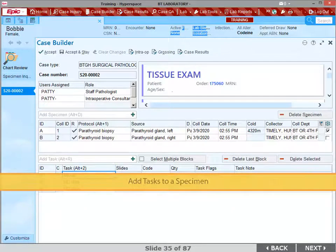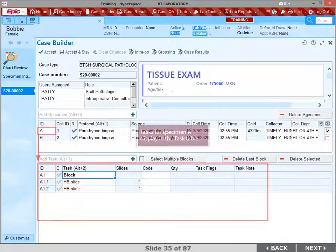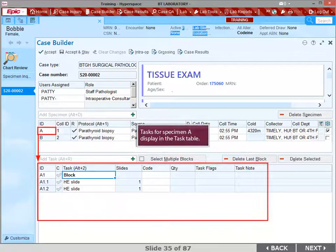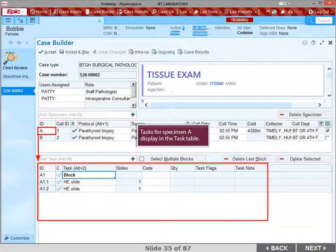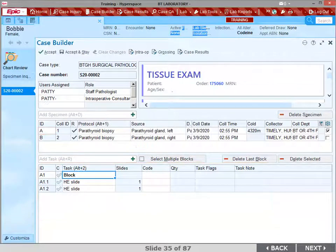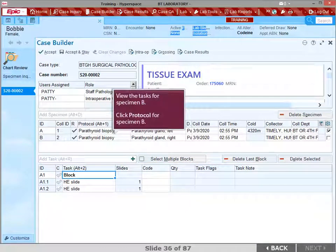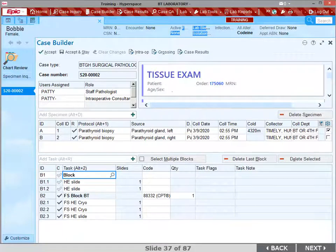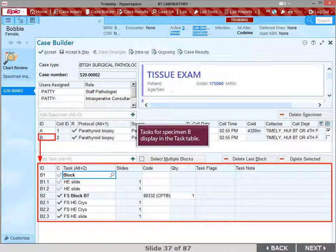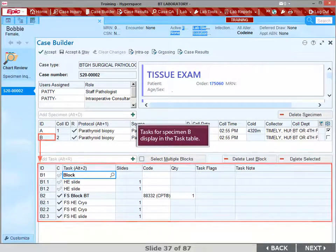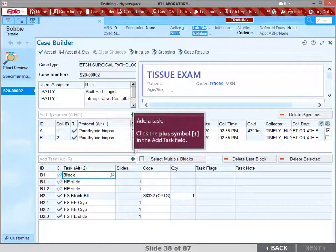Notice that tasks for each specimen automatically display in the task table. Right now we are viewing the tasks for specimen A. To view the tasks for specimen B, click the protocol for specimen B. Tasks for specimen B display in the task table. To add a task, click the plus symbol in the Add Task field.